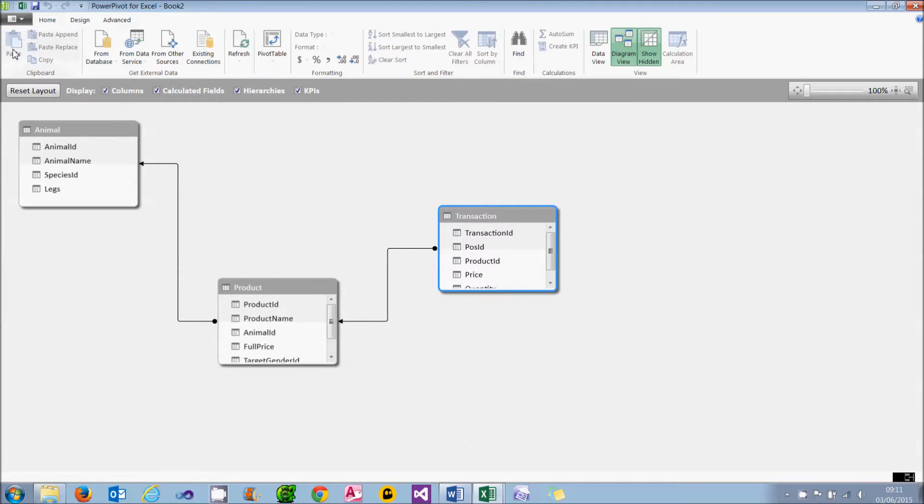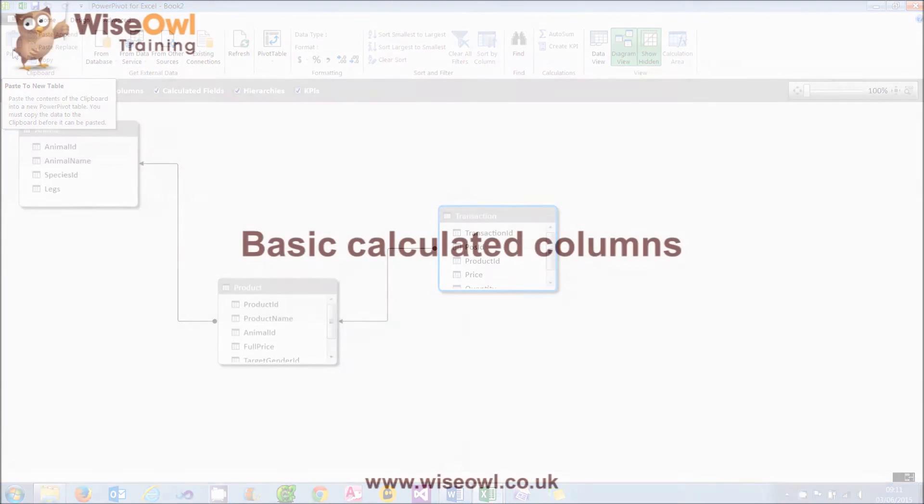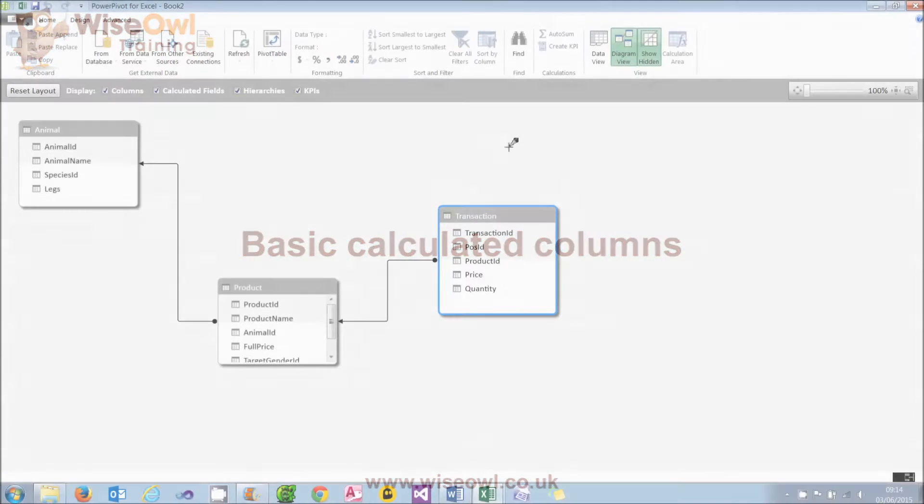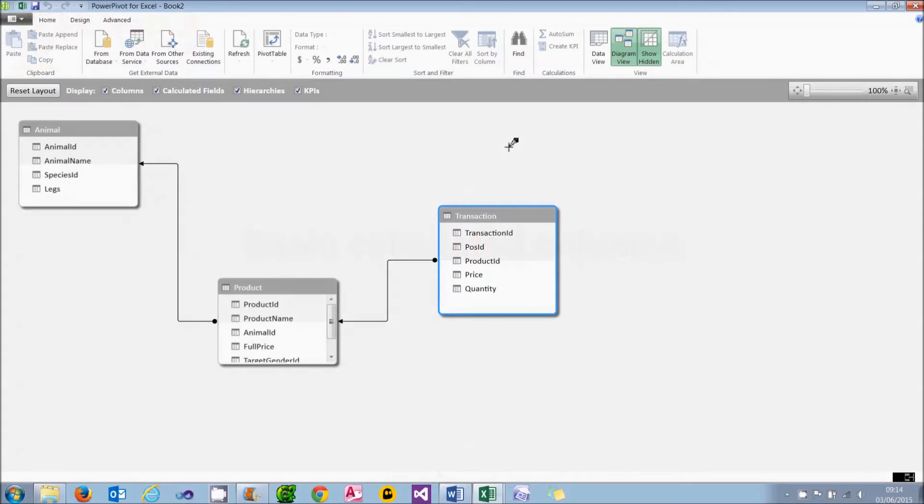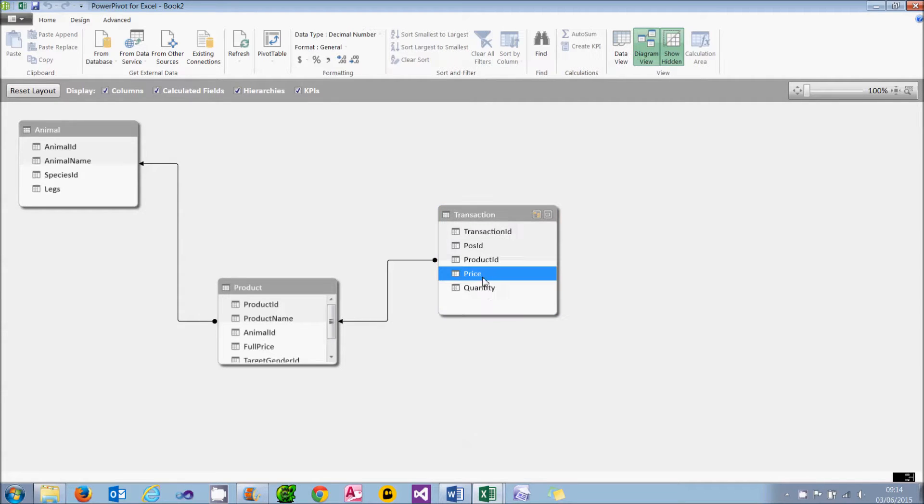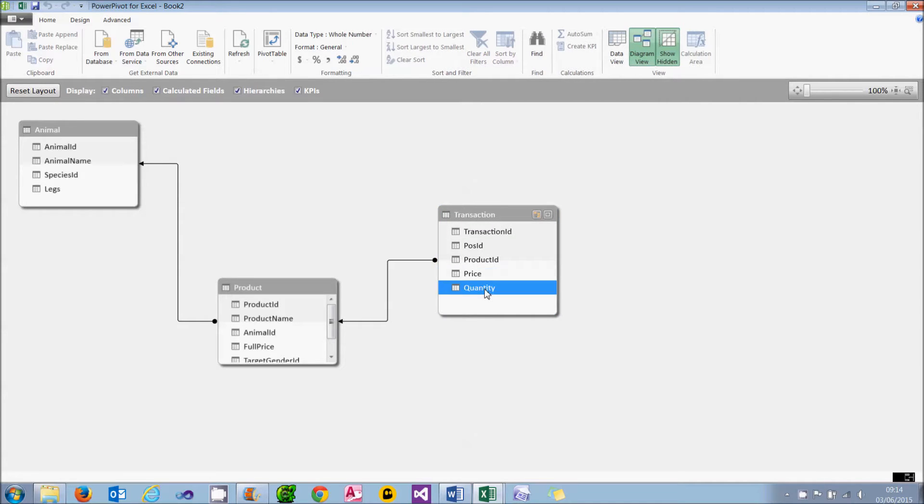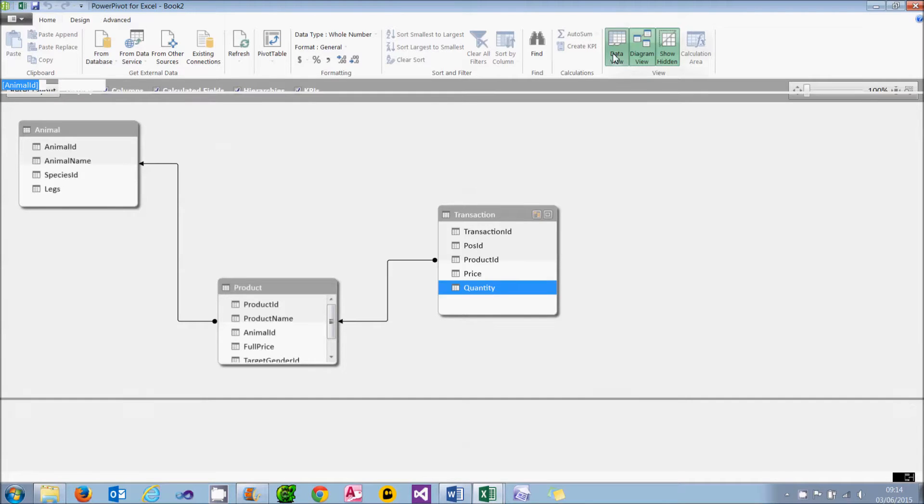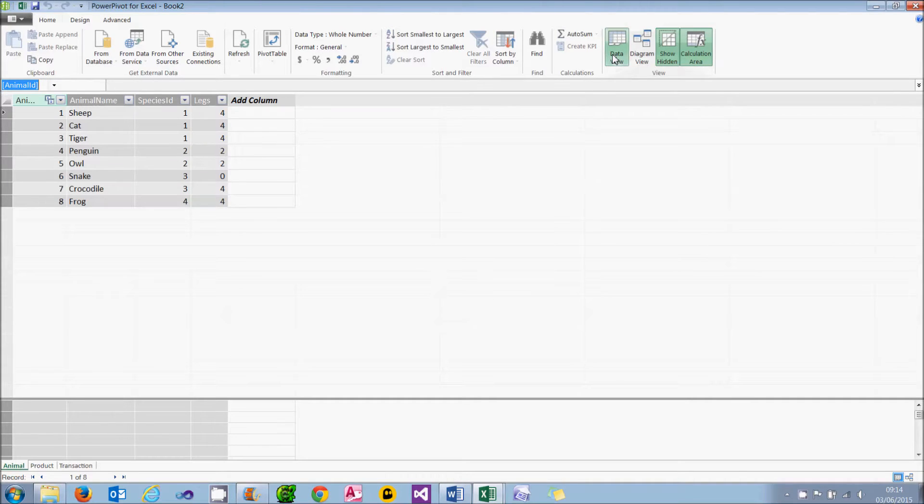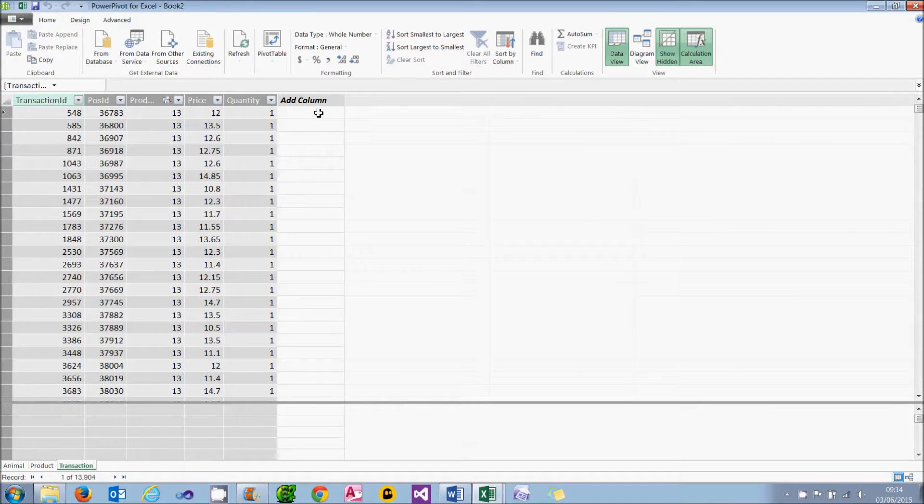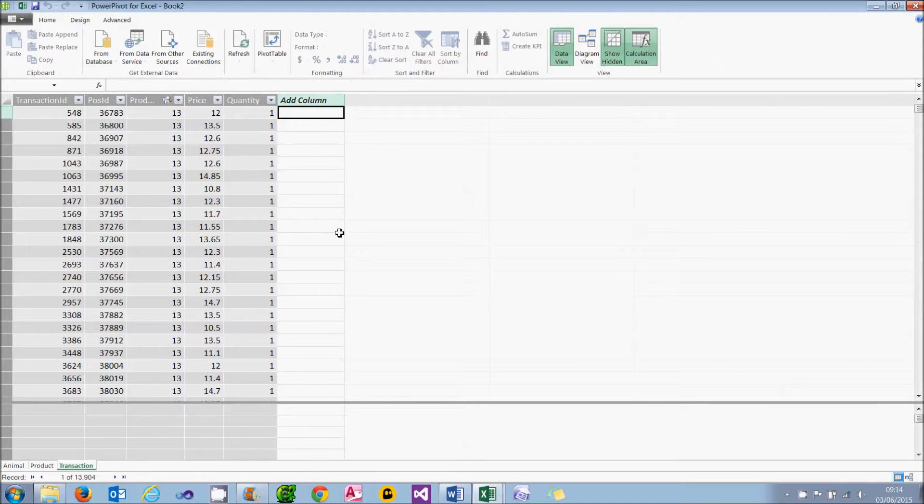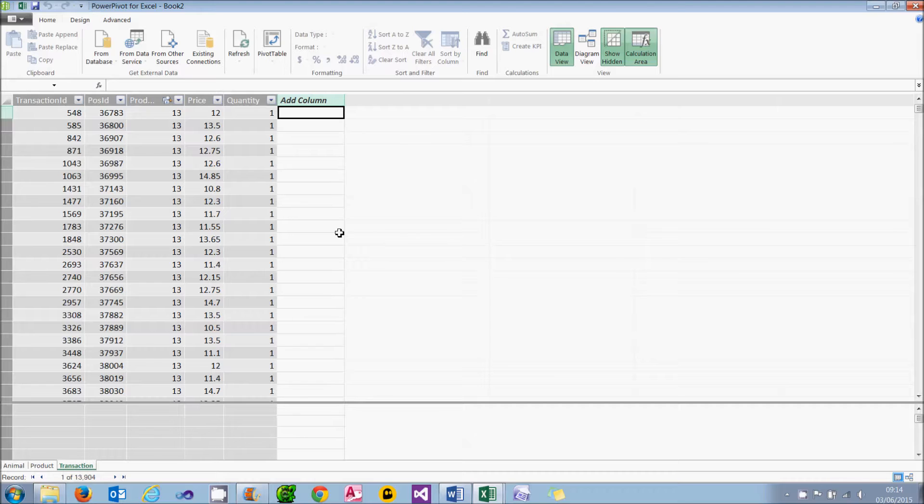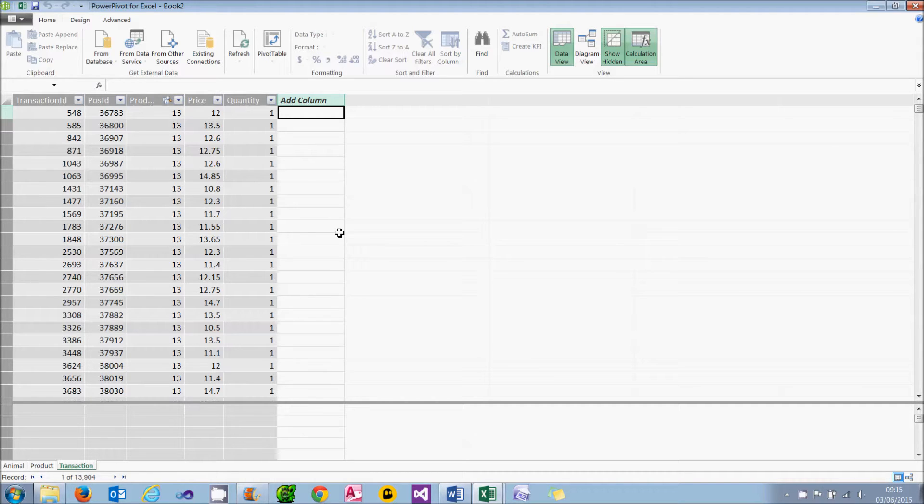What we're now going to do is start adding some calculated fields. What I'm going to do is begin by showing how to create the amount of each transaction, which is the price times the quantity. To create calculated fields like this, you need to go into data view. If you then go to the transaction table, you can add any formula you like at the top of a new column. It's just like creating a formula in Excel, with the difference that the formula you create will automatically be assigned and calculated for every single row of the table.